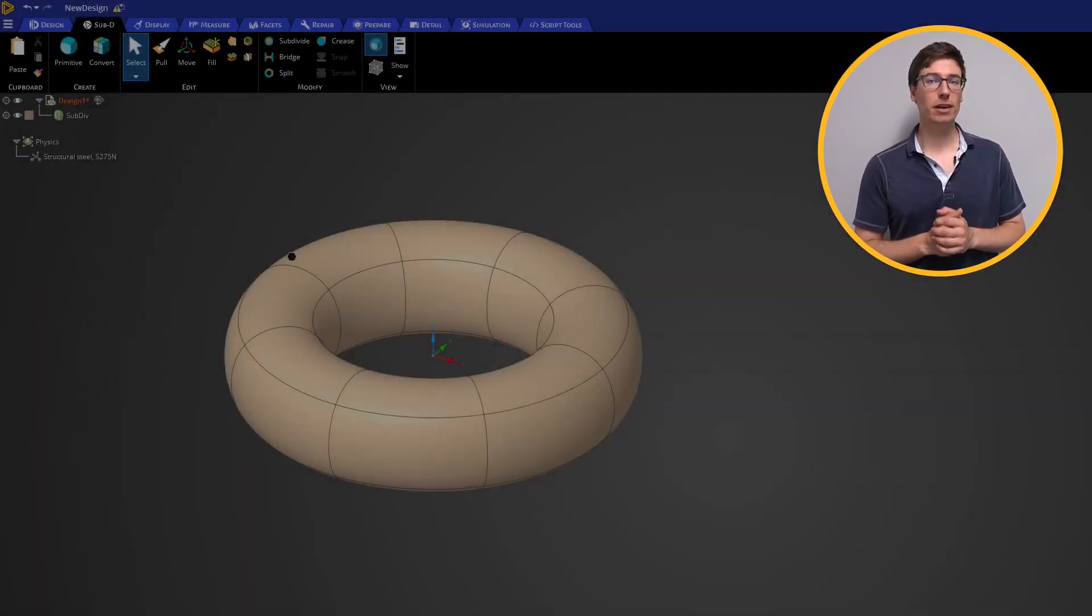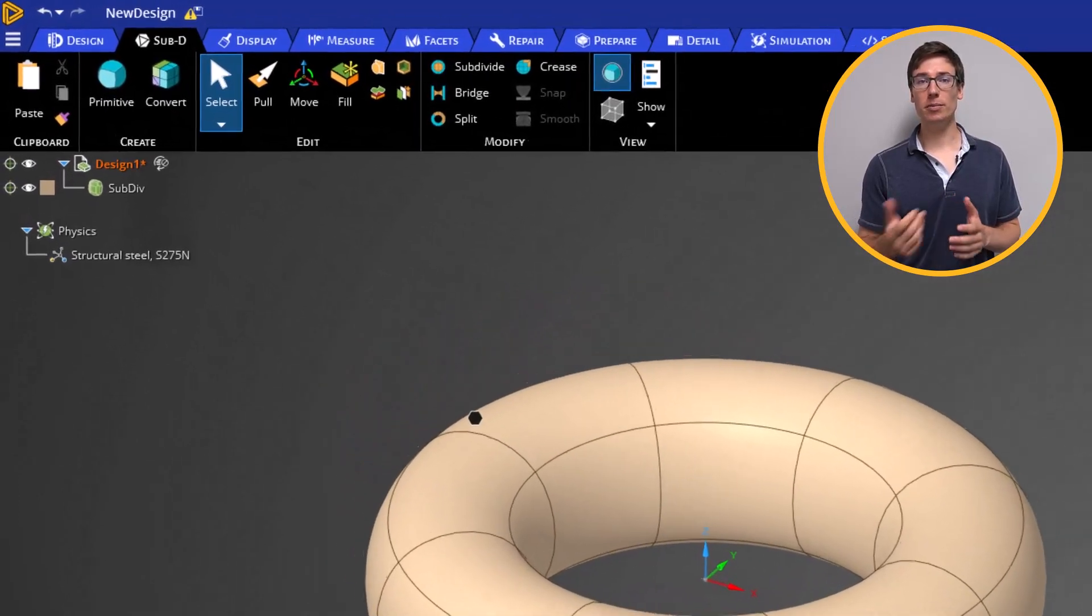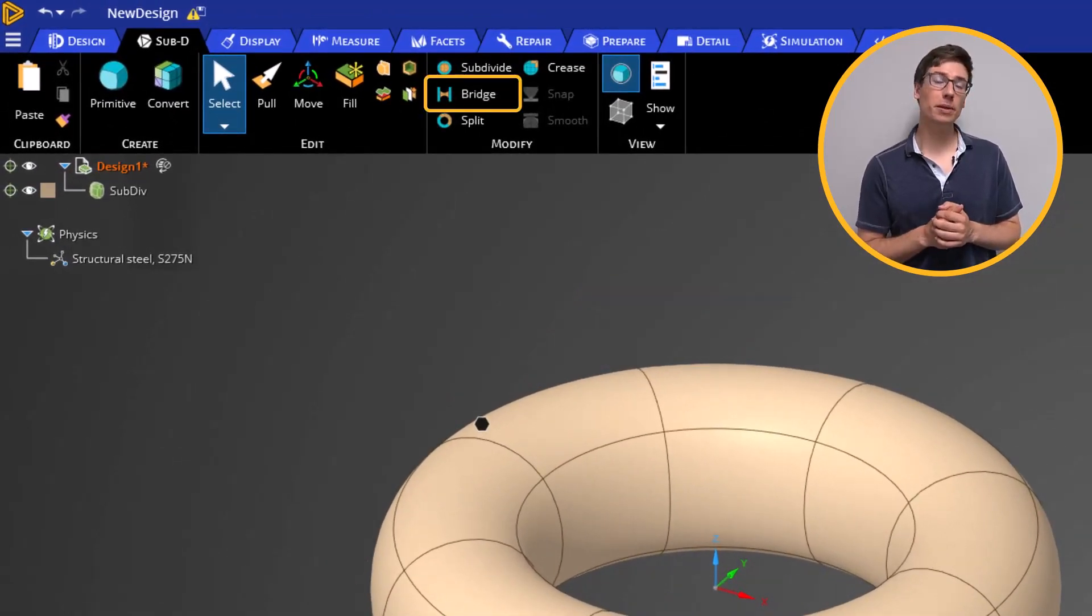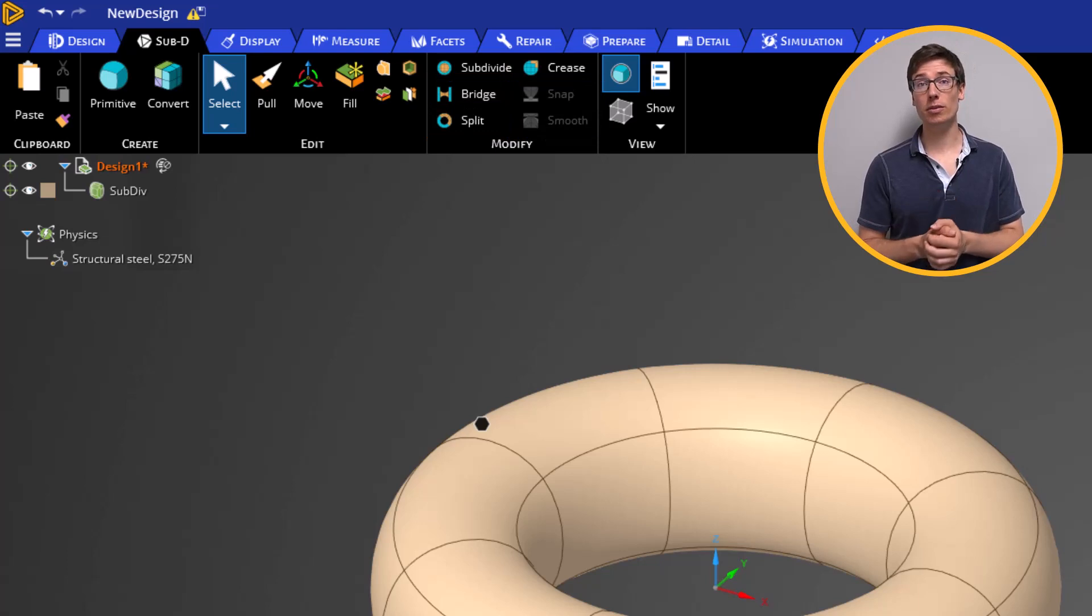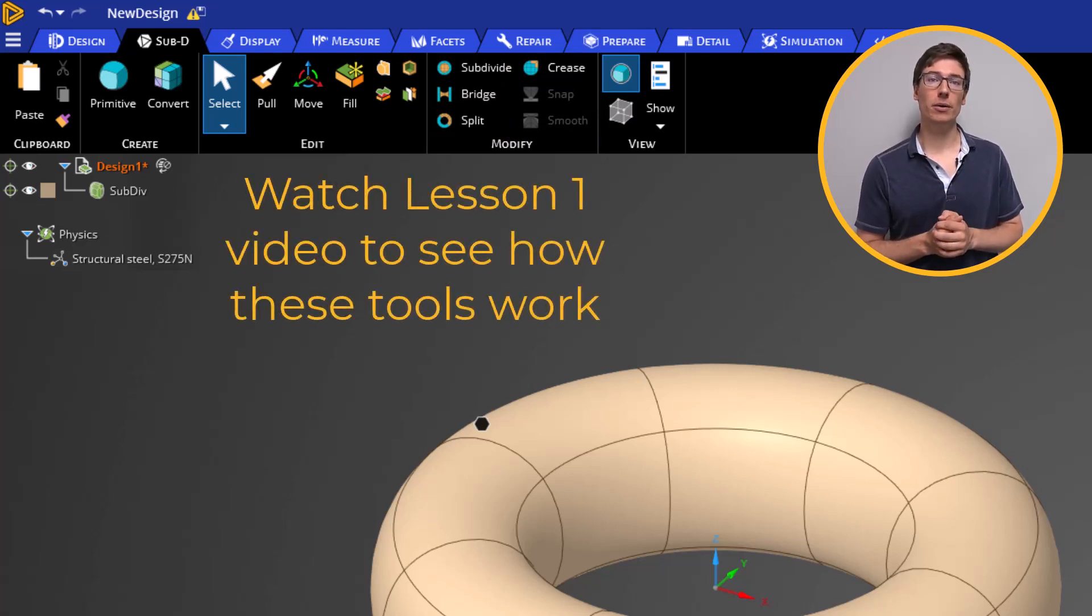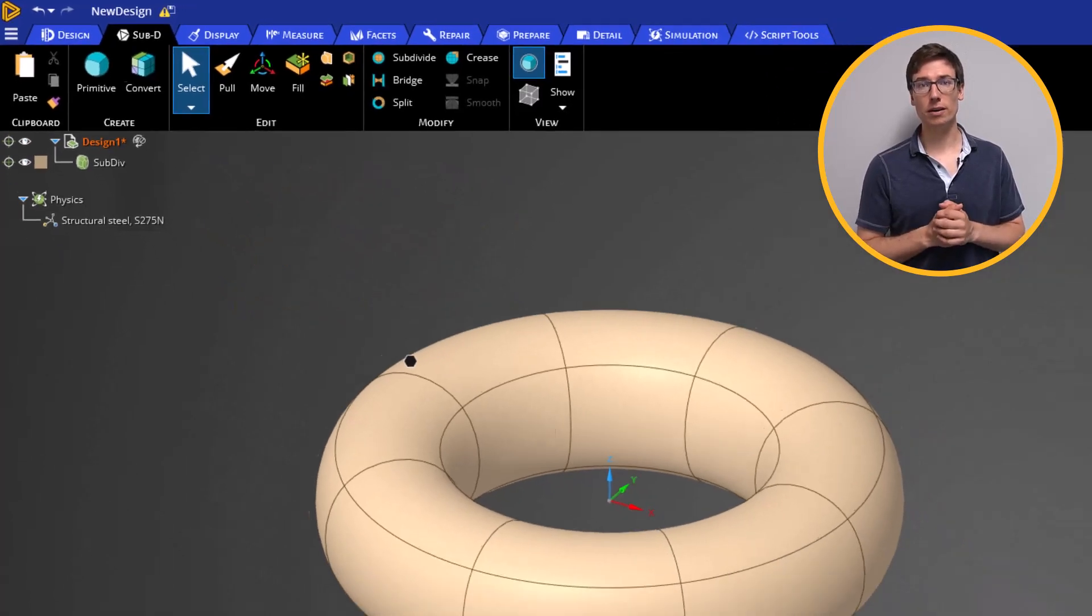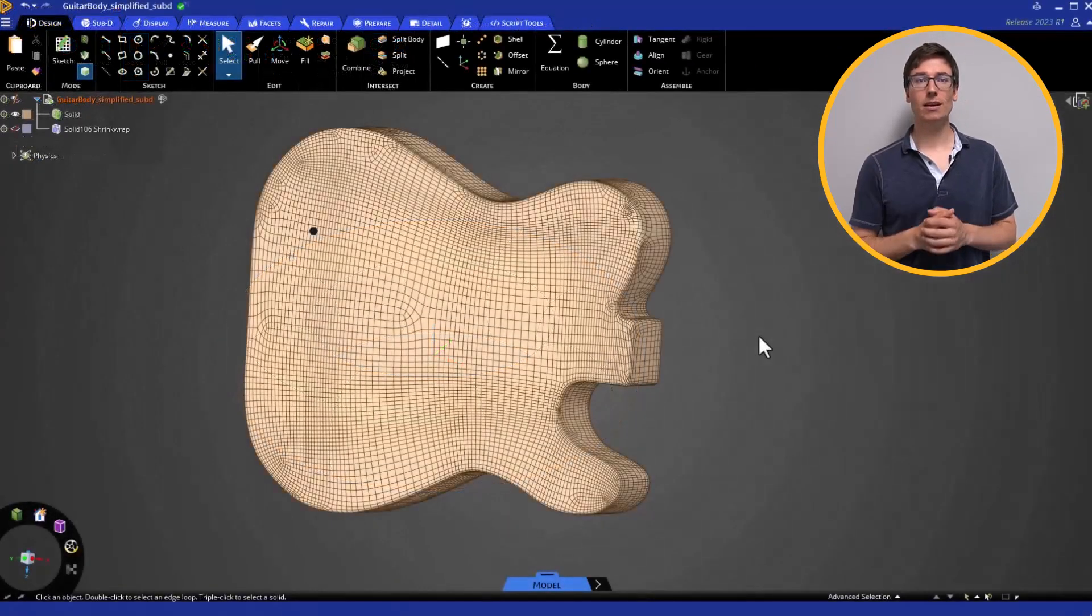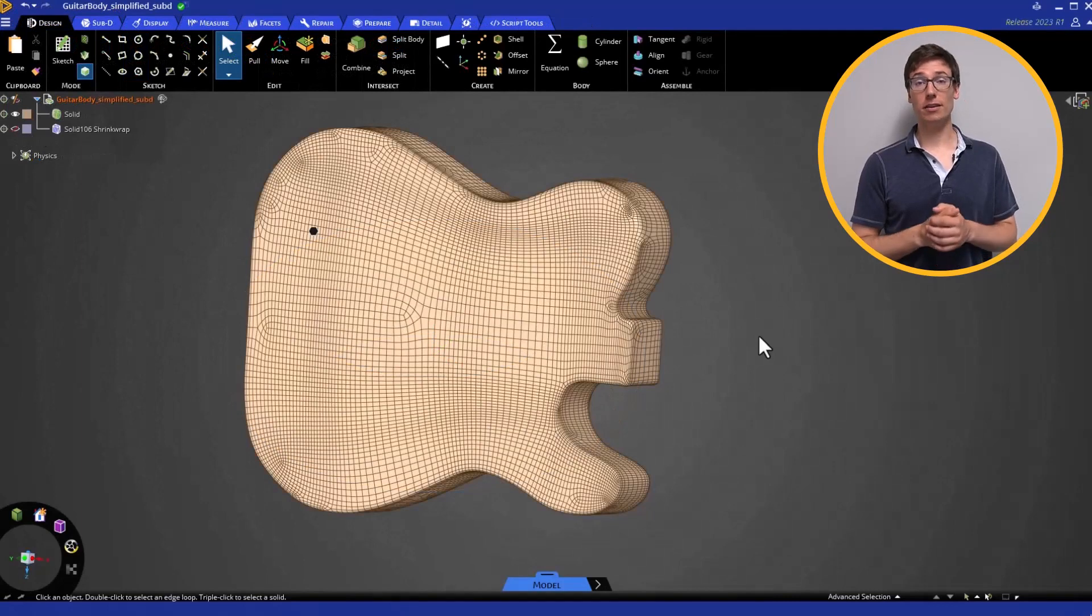The Sub-D modification tools include subdivide, bridge, split, crease, snap, and smooth. Please make sure to watch the video in Lesson 1 to see how these tools work. Then let's begin the workshop on stylizing the guitar.